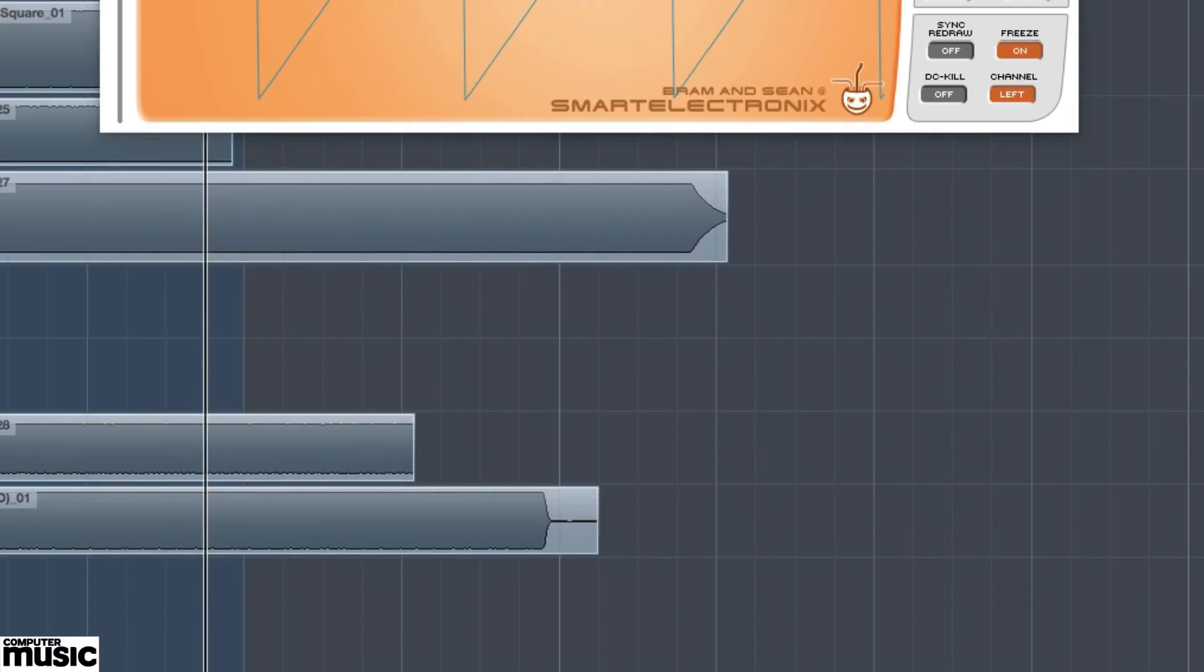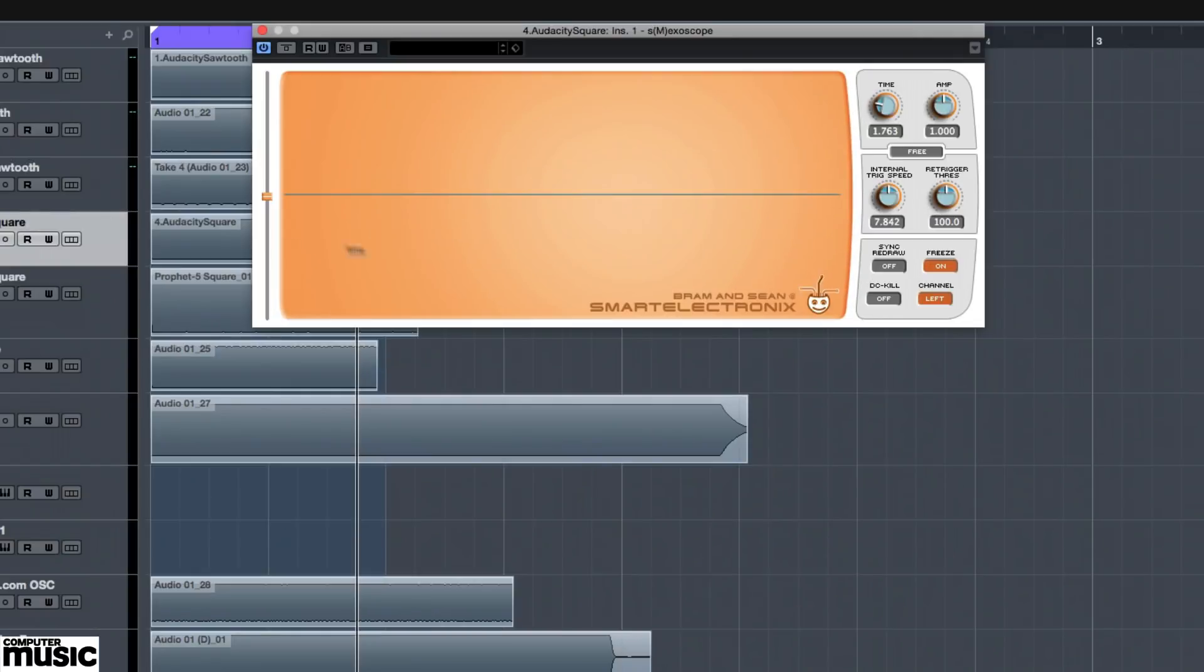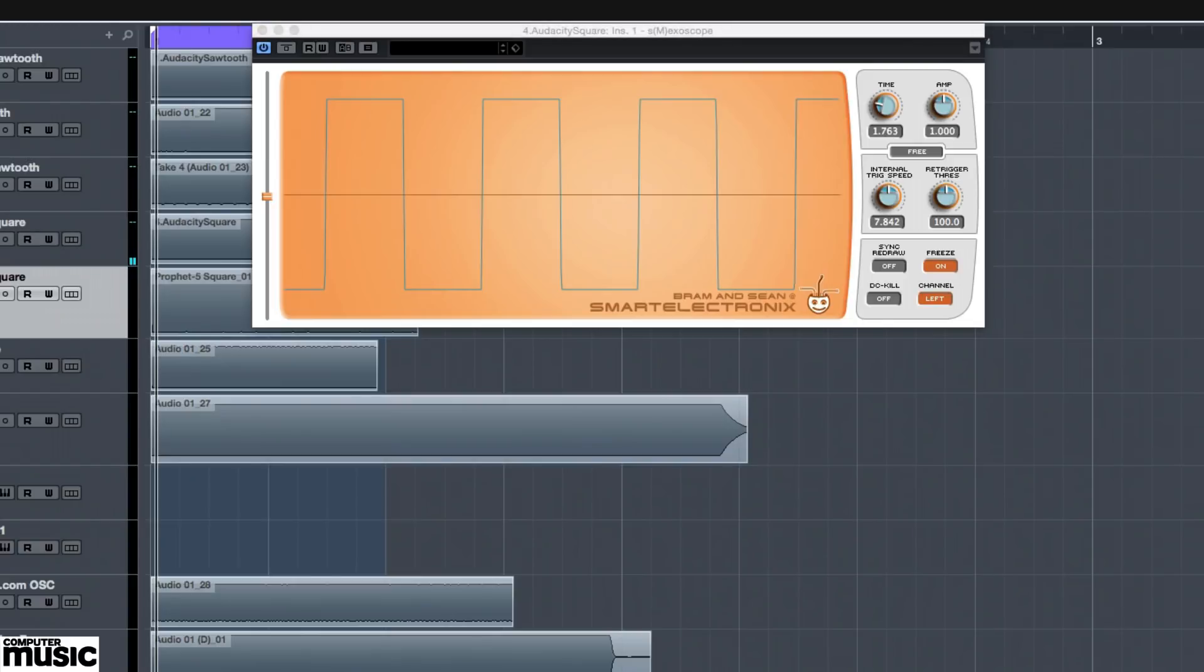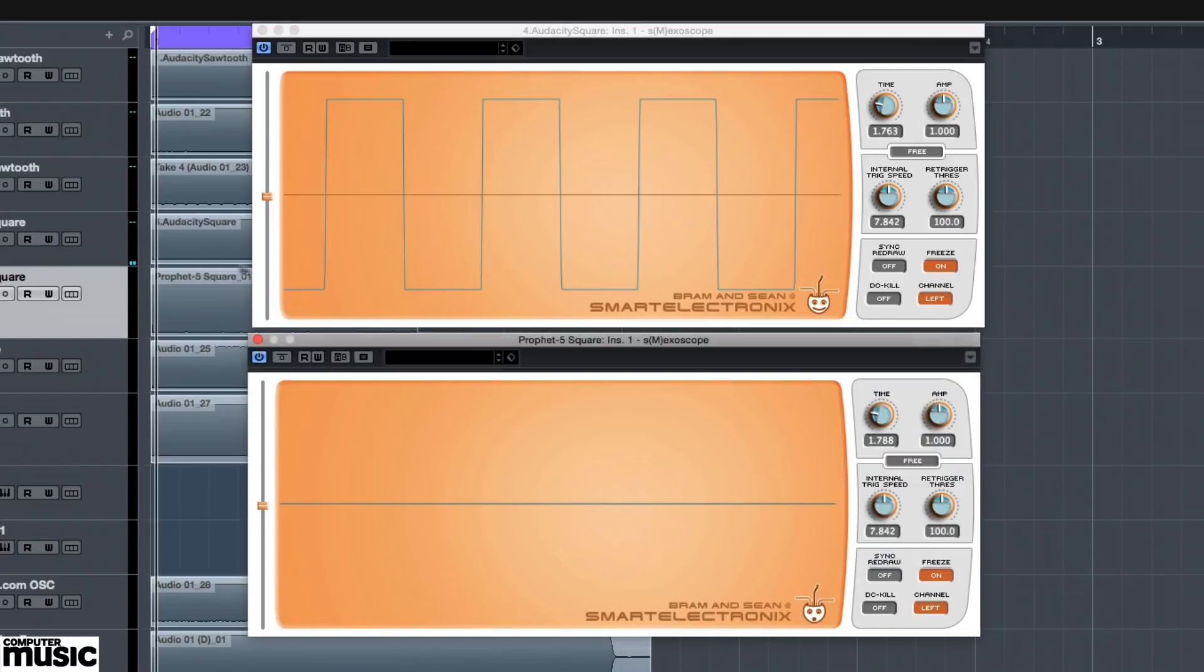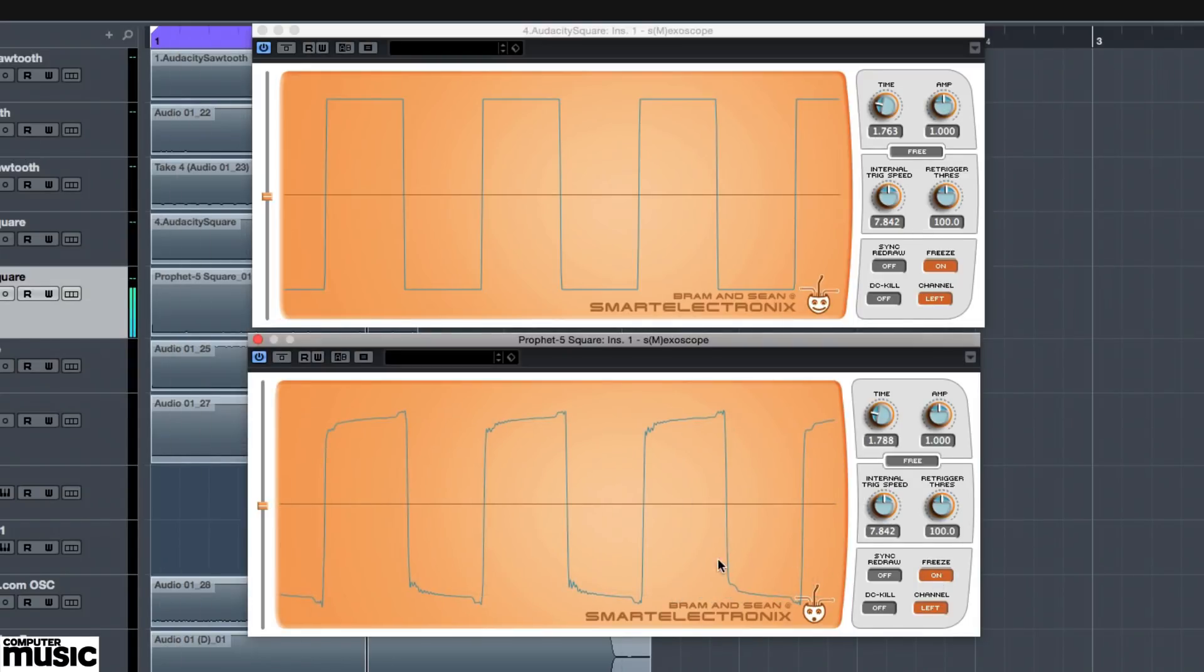Things start to get really interesting when comparing a software-generated square wave with one produced by a vintage analog synthesizer. Here we've got a nearly perfect square wave from Audacity and another quite imperfect square wave from Sequential Circuits Prophet 5. Check out those spiky peaks. Believe it or not, the Prophet 5 square wave is pretty good for an analog synth.